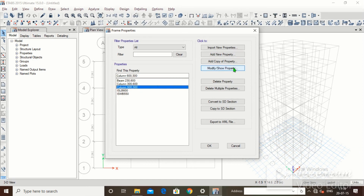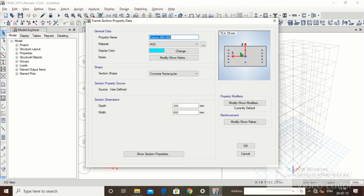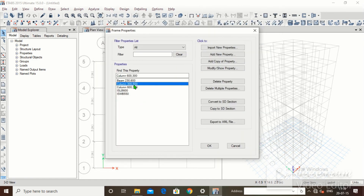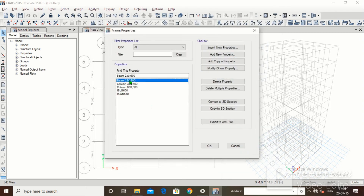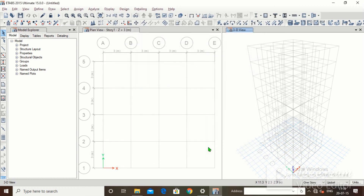We now have three defined sections: Beam 230 by 600, Column 300 by 600, and Column 600 by 300. If we go to Modify/Show Property, Column 600 by 300 looks in one direction and Column 300 by 600 looks in the other direction. The beam has been defined as 230 by 600. We have completed defining material properties and section properties.